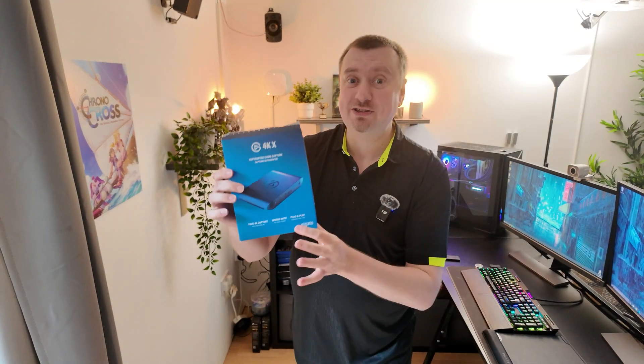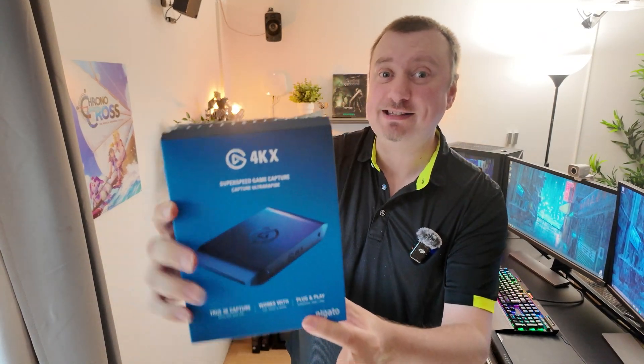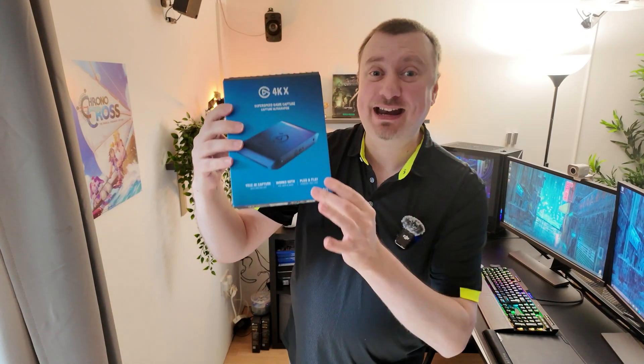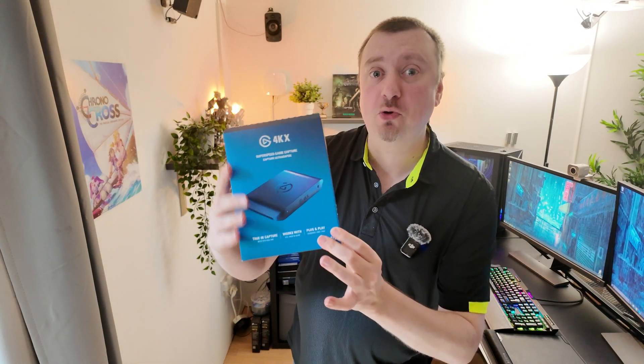Hey folks, so this is the new Elgato 4K X that I purchased recently. Fantastic bit of kit, but one issue with it is it does not have any innate support for multi-capture.